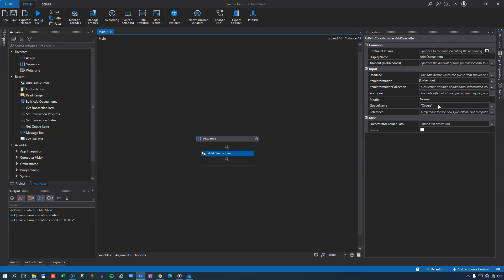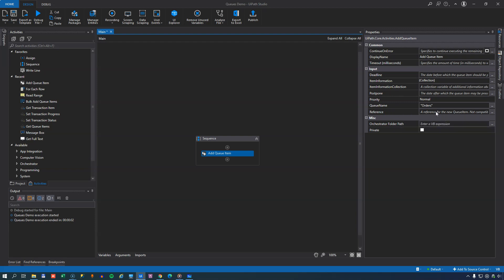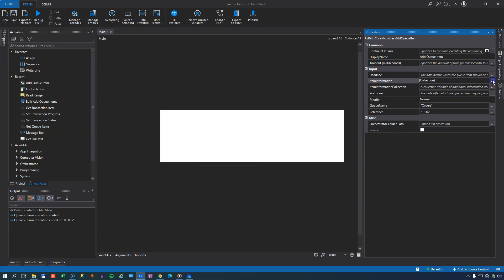So we'll select the add queue item option. And then on that queue item activity, we have some things we need to set. Of course the queue name has already been set because we dragged it in. And then we have the item information collection up here that we need to set. And also we opted for the unique reference on the queue items. So we need to set that as well. So the unique reference, we'll just set it to 1, 2, 3, 4.